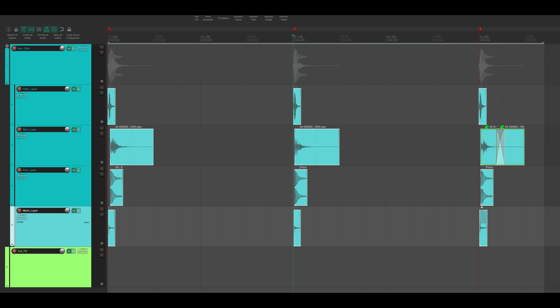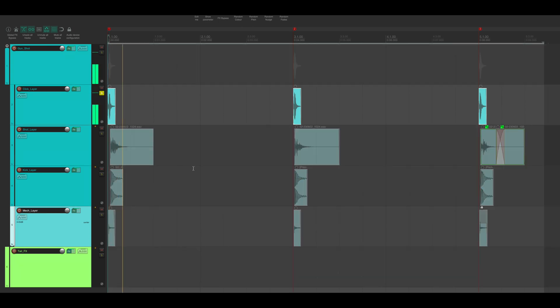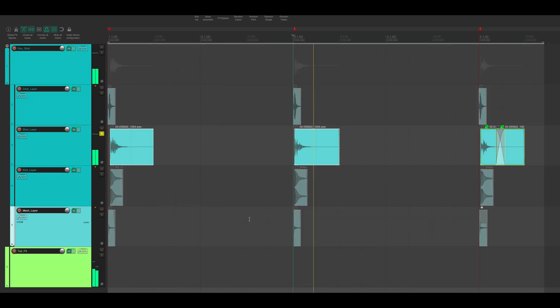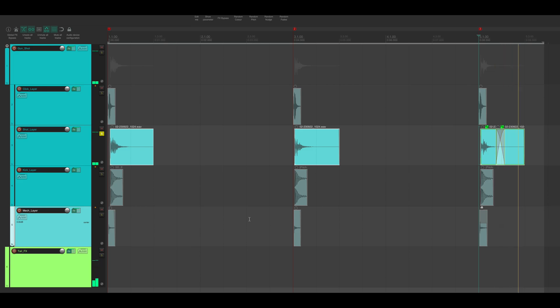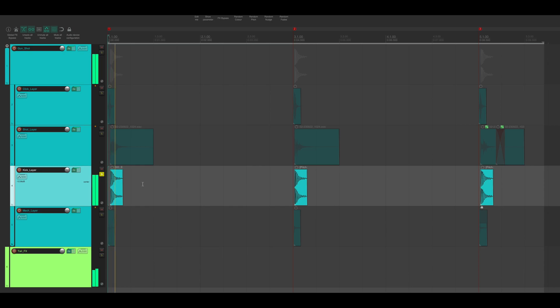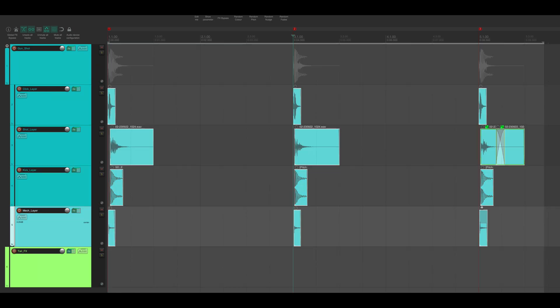I began inside of Reaper and I broke down the gunshot into four separate layers. The first layer being the click layer, the second layer being the shot layer, the third layer being the kick layer, and the fourth layer being the mech layer.